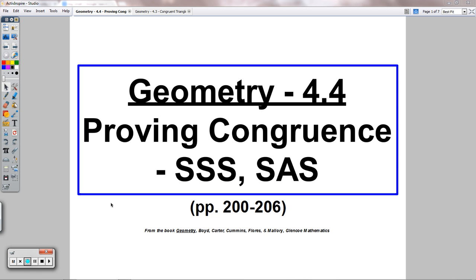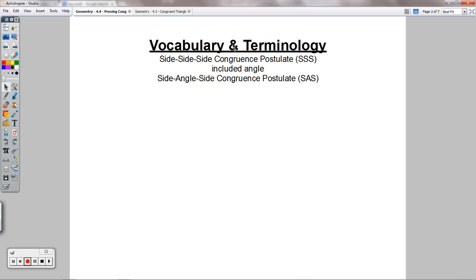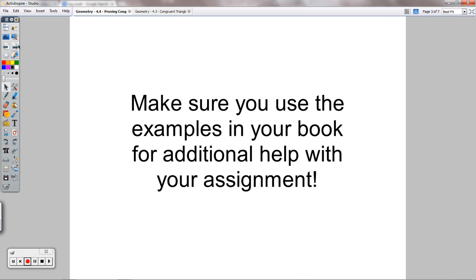It's time for Lesson 4.4 here on Wagner Academy for Geometry. We're talking about proving congruence, specifically with triangles. There's what they mean: side, side, side congruence postulate, and side, angle, side congruence postulate — included angle. Those are the big new ideas for this lesson.